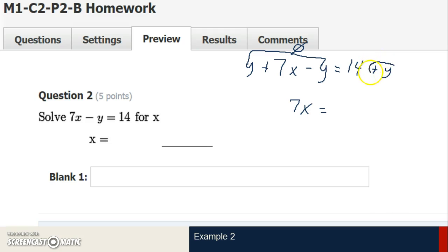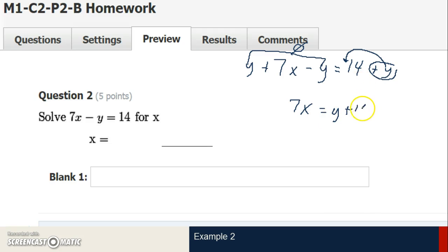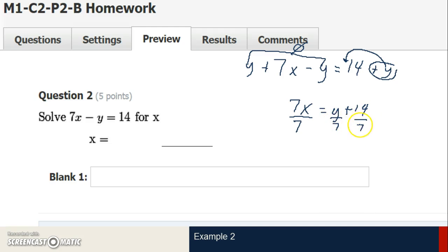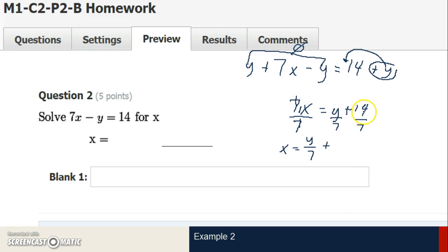14 and y aren't like terms, but when I rewrite, I'll commute the variable in front of the constant, keeping the signs with each term — positive y and positive 14. Now I've got to eliminate the 7. Since there's no operation sign between the 7 and x, I know it's multiplication. To eliminate multiplication I divide, and since I want to eliminate a 7, I divide by 7 on both sides. 7 divided by 7 is 1, so 1 times x is just x. y divided by 7 can't be simplified, so I write it as y over 7, plus 14 divided by 7, which simplifies to 2.